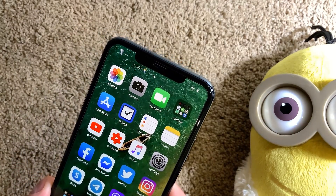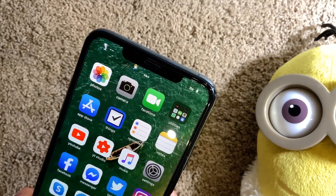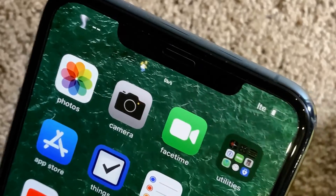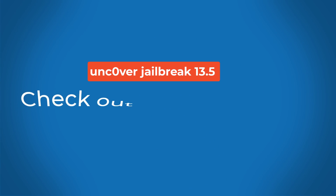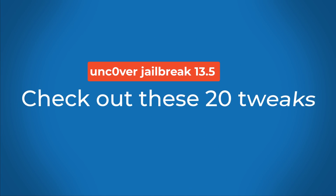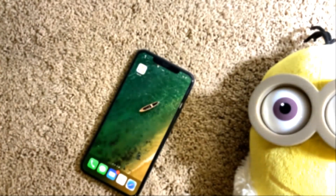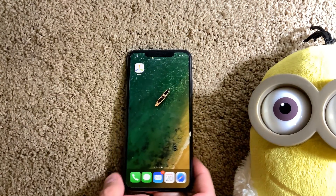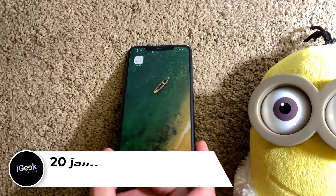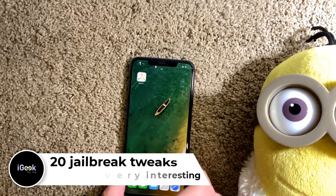What the hell? Is that Homer? Hello guys, welcome to the new video. We have 20 awesome tweaks to show you here.